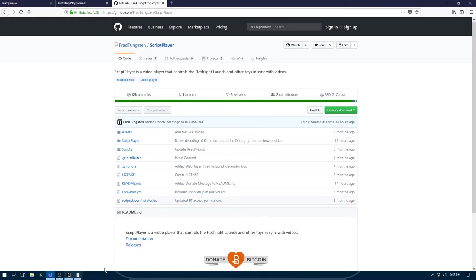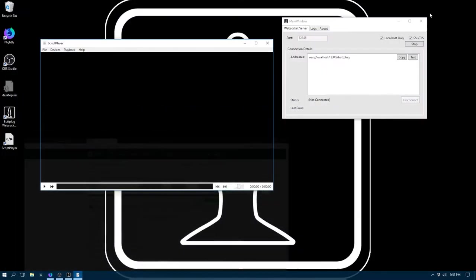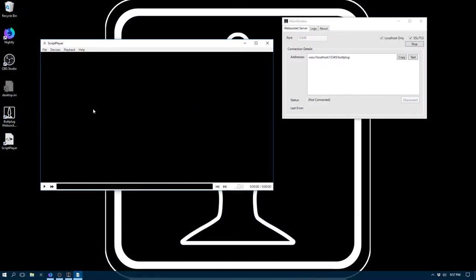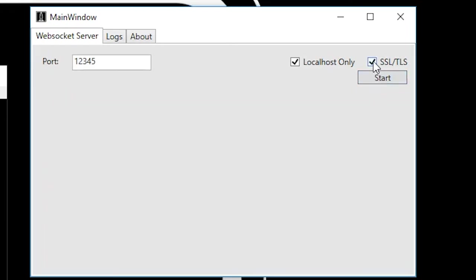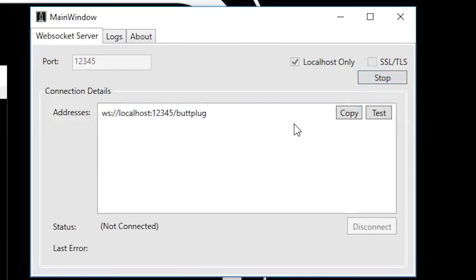So anyways, we've opened Script Player, and we've opened the WebSocket server, but we see that the WebSocket server has SSL on and we need it off for Script Player. So we hit Stop, we turn it off, and we hit Start again.